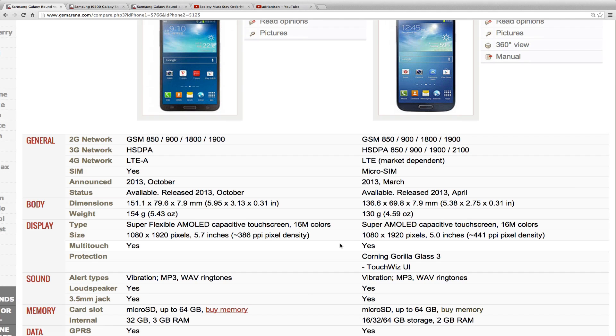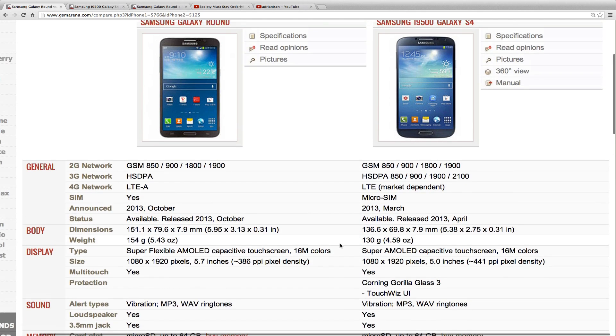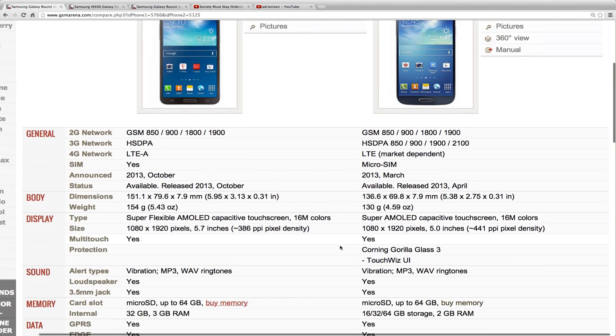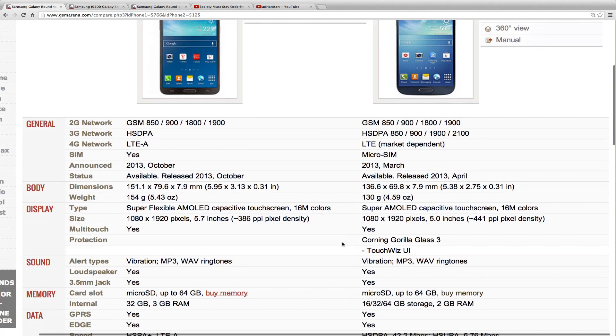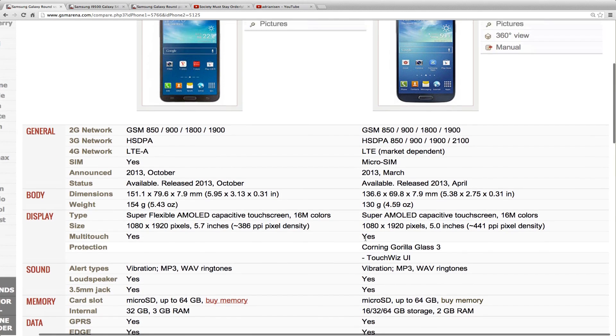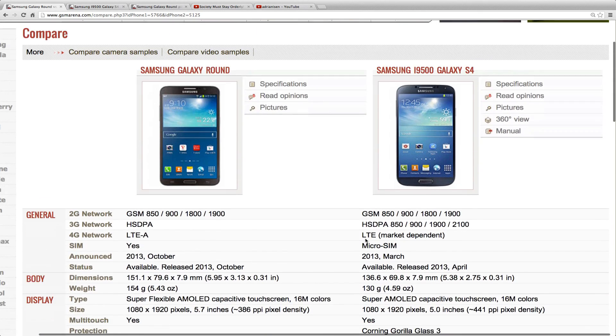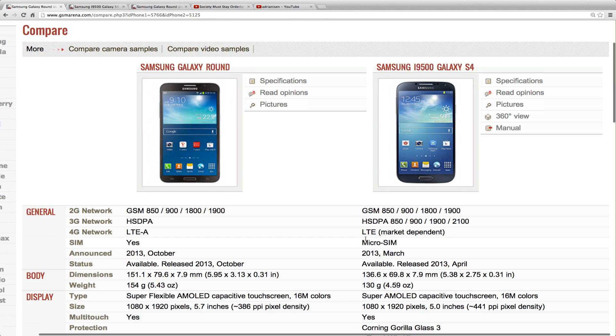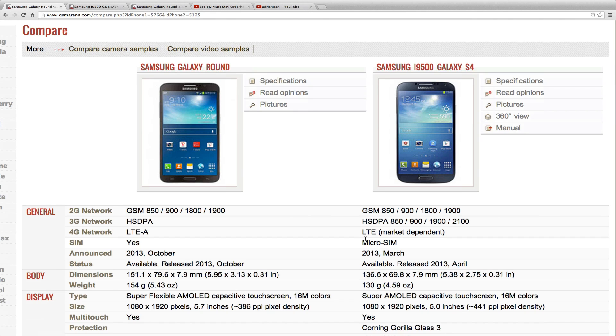The Galaxy S4 is 5-inch versus 5.7-inch here on the Galaxy Round in size. You do have Gorilla Glass 3 here on the Galaxy S4, and you should be getting some better durability here on the Galaxy Round because it's a curved display.